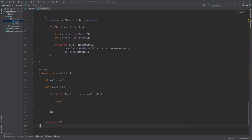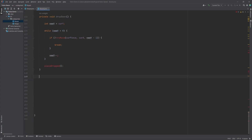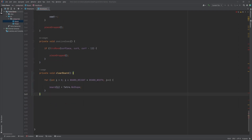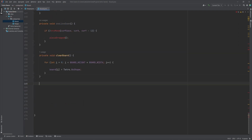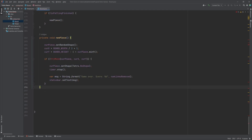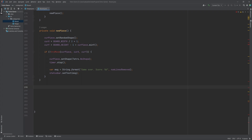Additional methods include: dropDown, which drops the current piece as far down as possible; oneLineDown, which moves the current piece down one line; clearBoard, which clears the board grid; pieceDropped, which places the current piece on the board and checks for full lines; and newPiece, which creates a new random piece and sets its position.